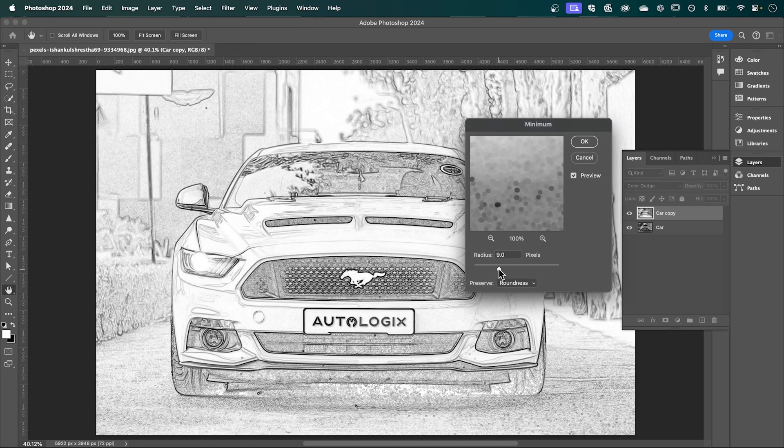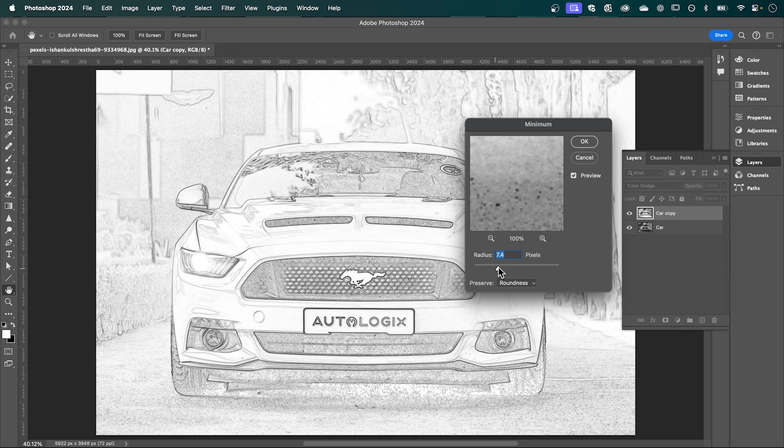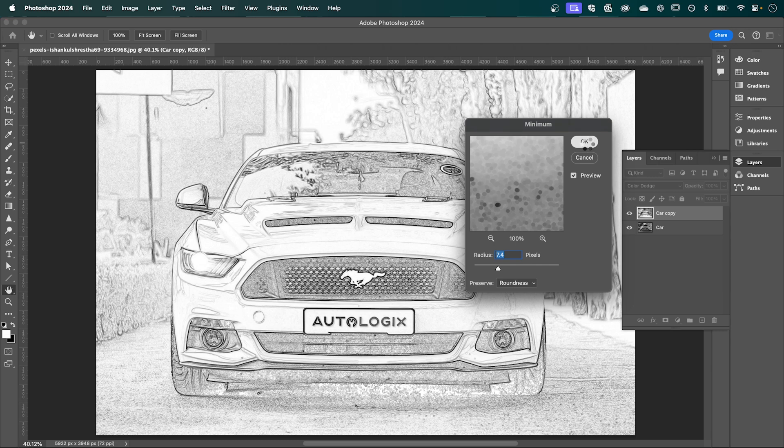Now here is where you can adjust the thickness of your pencil. So I'm going to have something like this. And then when you're happy, select OK.